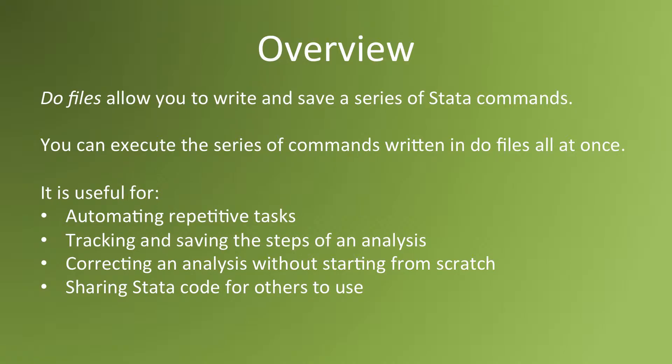They allow you to automate repetitive tasks. You can write a DoFile once and then use it many times over.